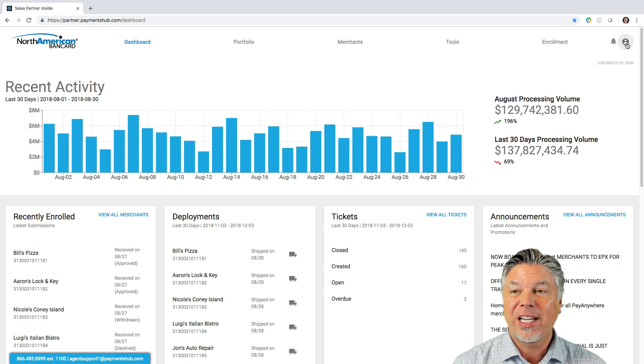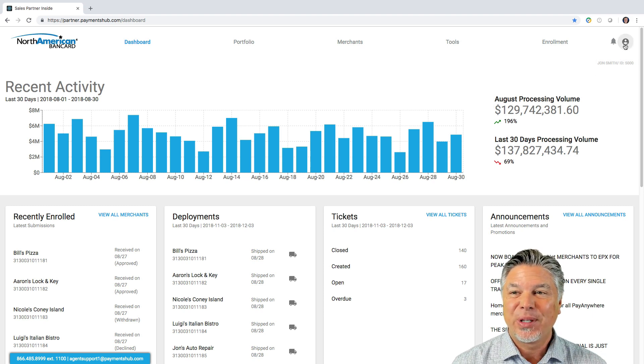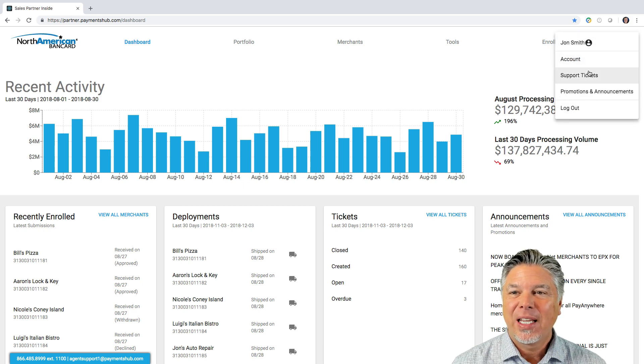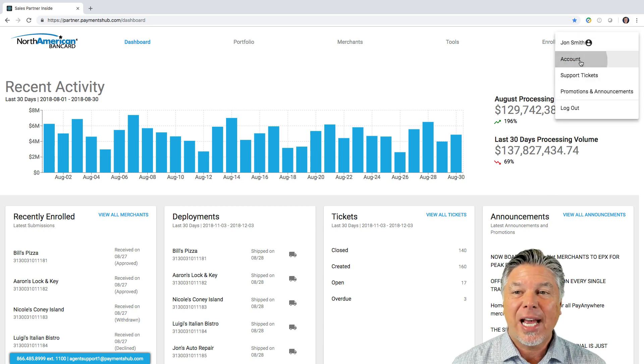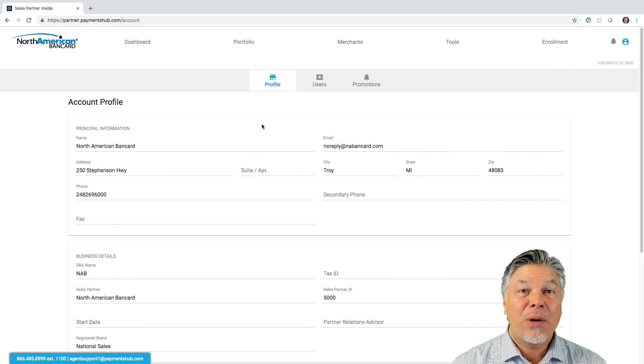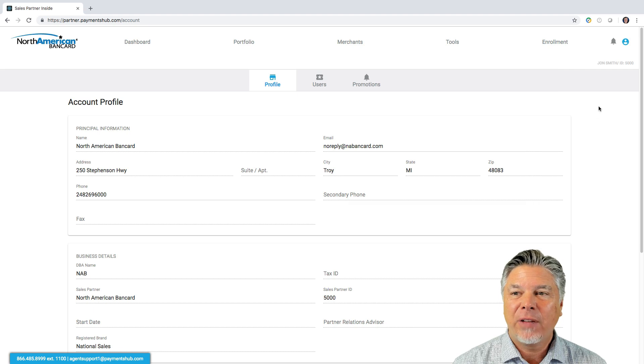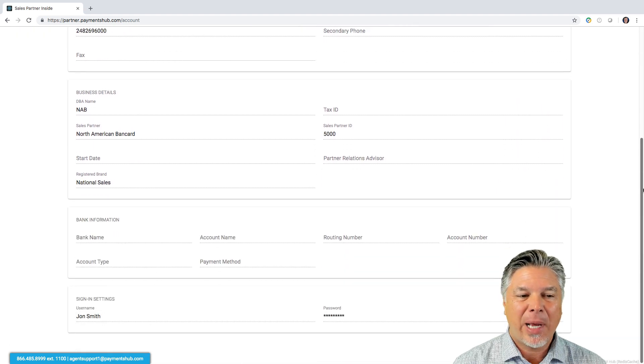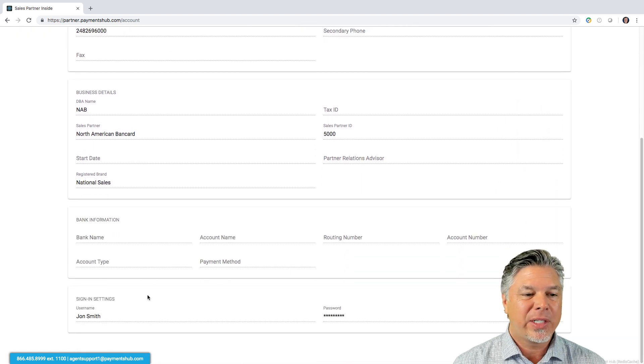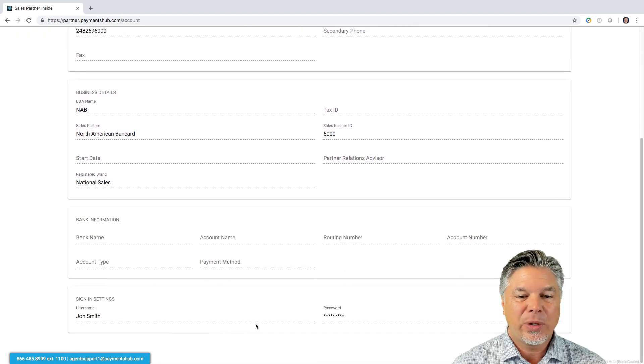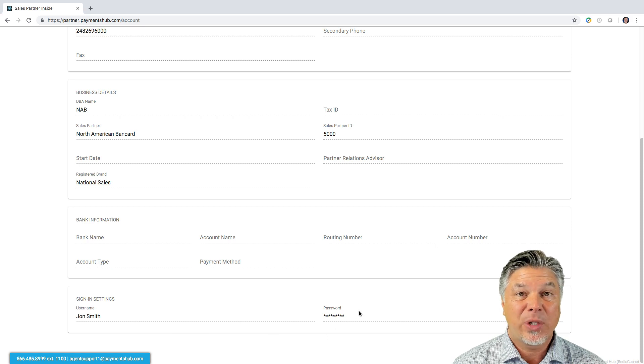First of all, if you go over here to where this little person icon is, you click on that, and then you go to Account, and you're going to see your account profile here. If you just simply arrow down to the bottom here, you're going to see your sign-in settings with your username and password.